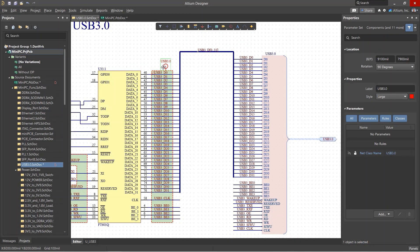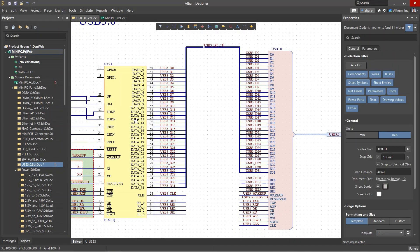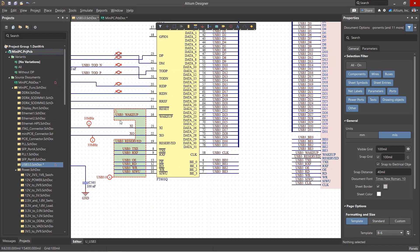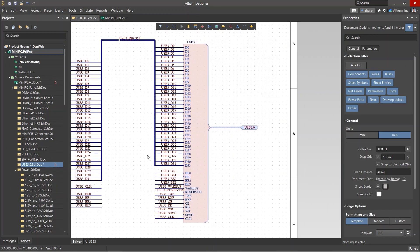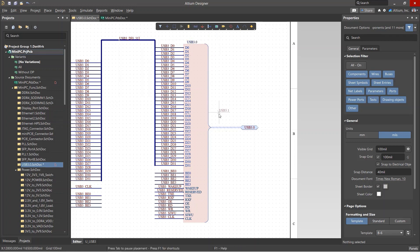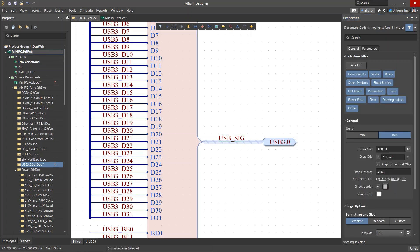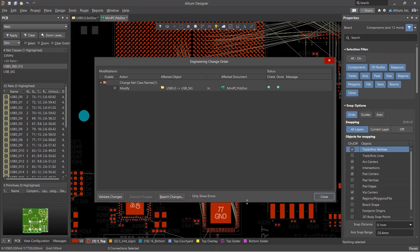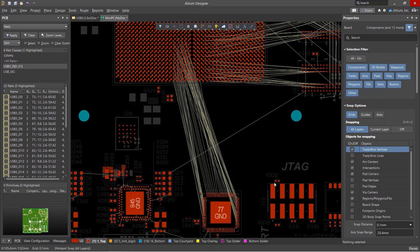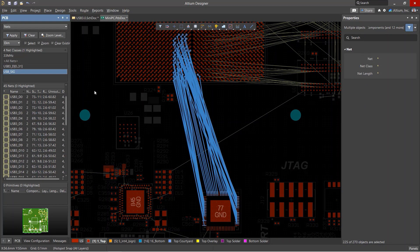If you place a harness in a schematic to organize connections on an interface, there is another way to add nets from this interface to a net class instead of using the blanket and parameter set tools. A net label with the class name can be added directly to the signal harness, and this new net class will be added to the board after updating. In our case, since the class was already in the PCB, only the name will be updated.